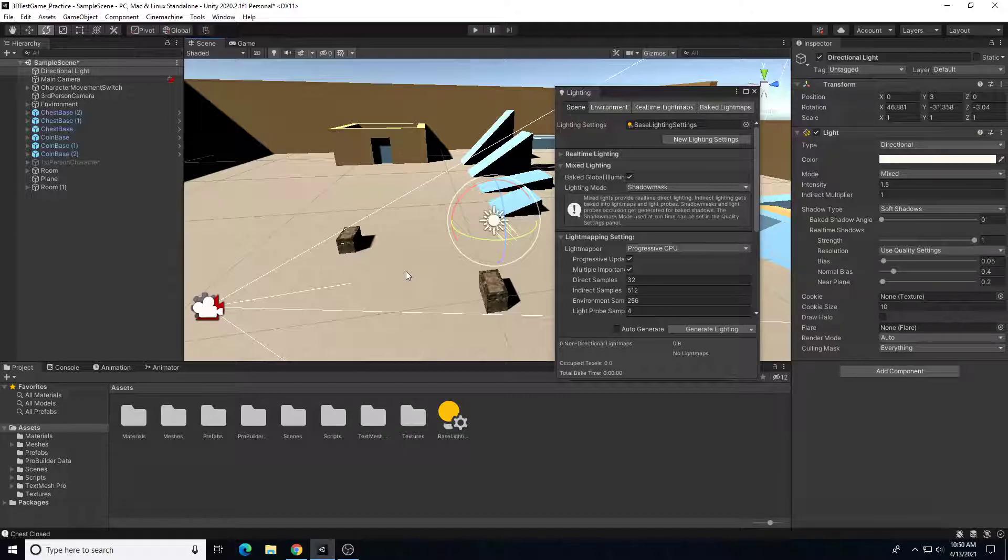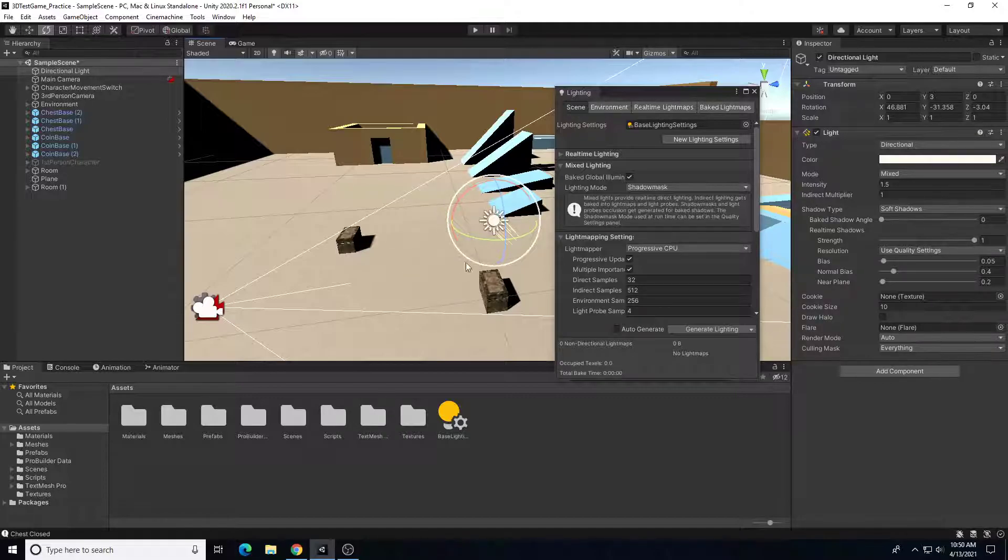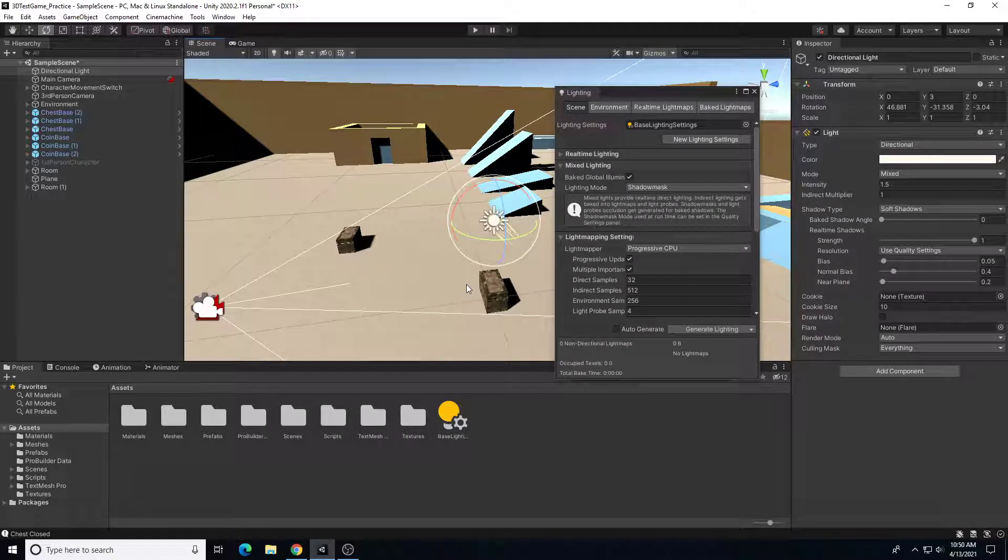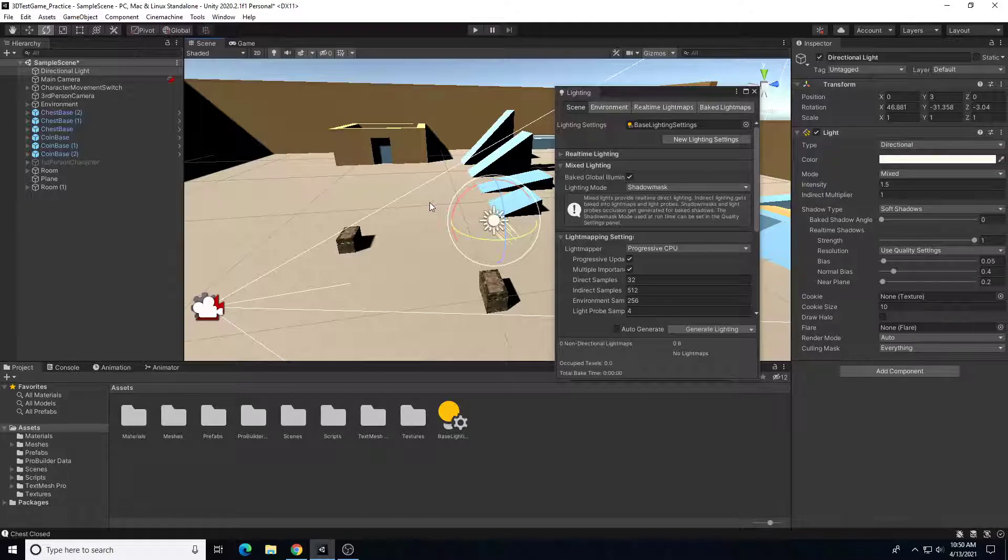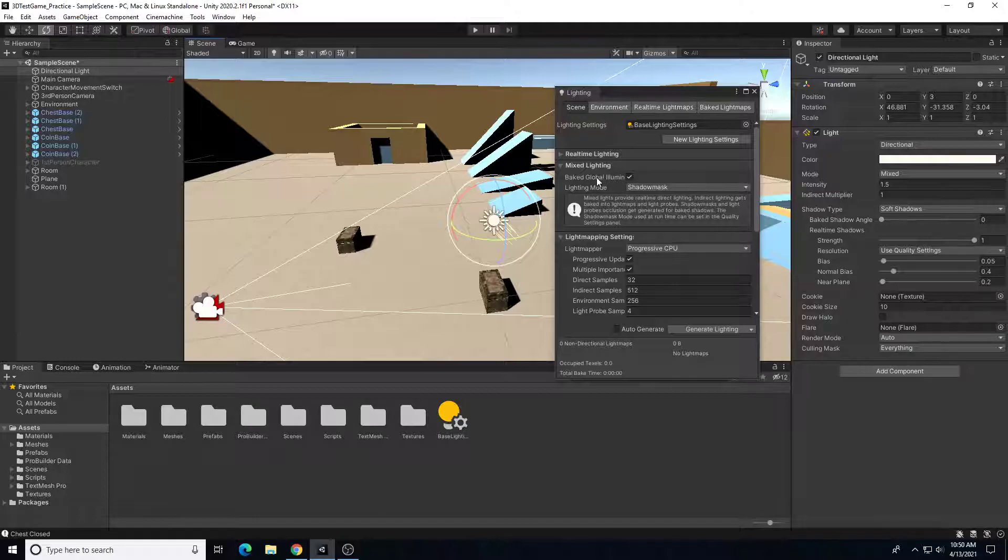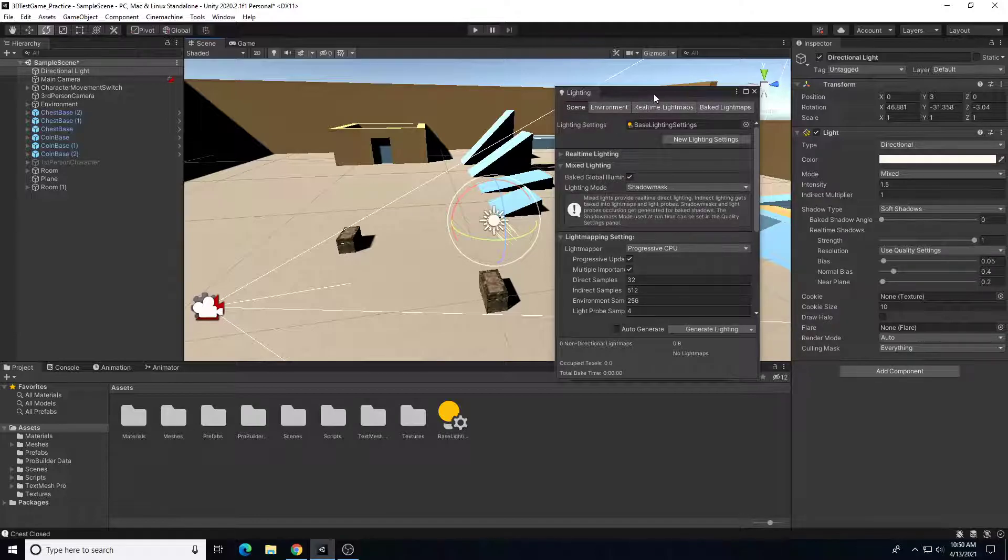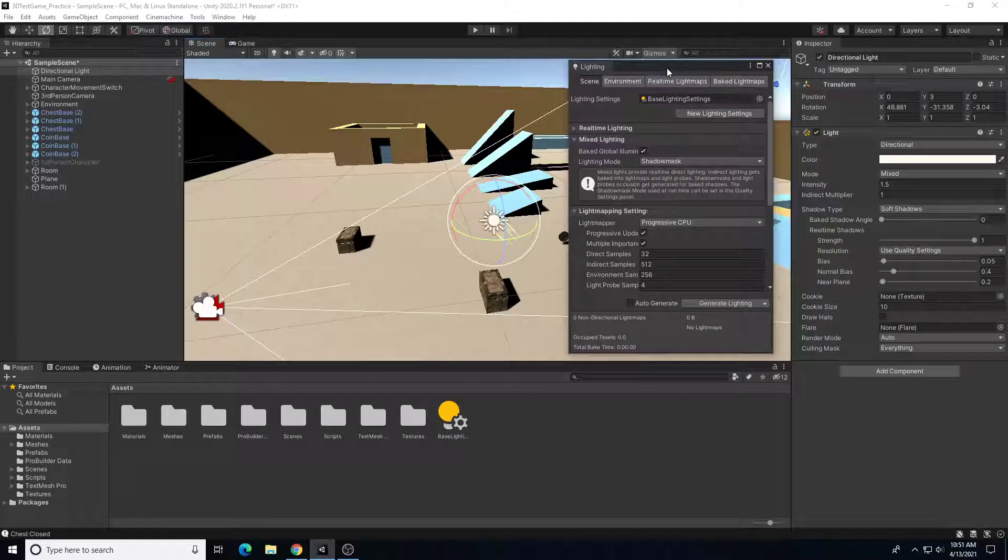And it bakes it onto a light map or the second set of UVs for every object. So that way as we're playing the game, we don't have to render the lighting in real time. So this is a way for us to still get global illumination, that bounce back lighting, but then to bake it down so it renders faster whenever we're playing the game. So that's what we're going to use here.